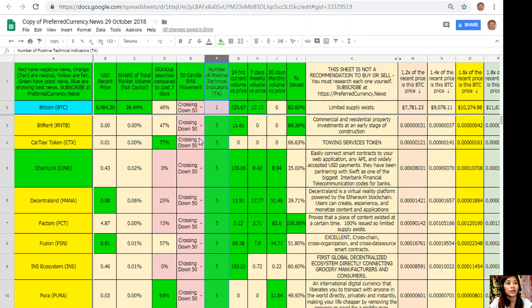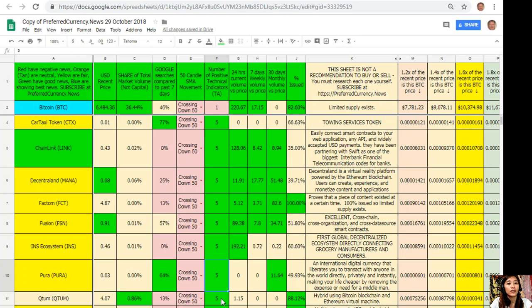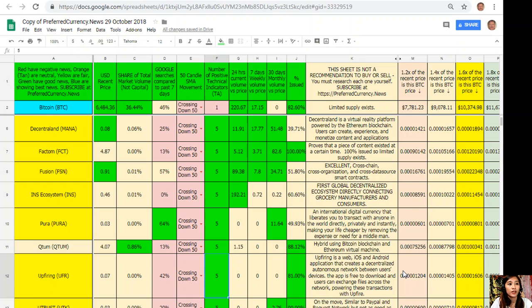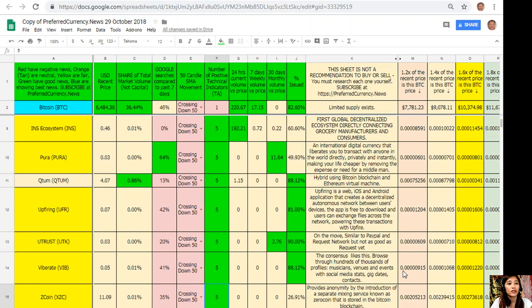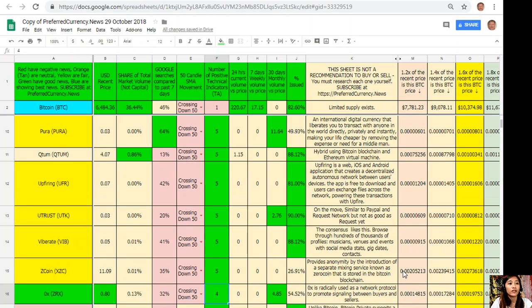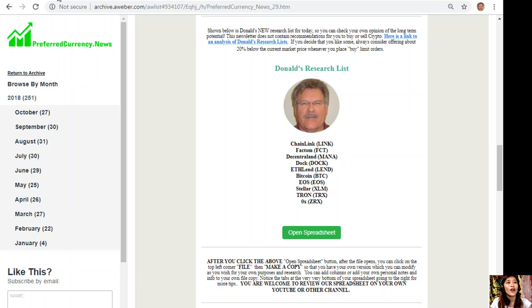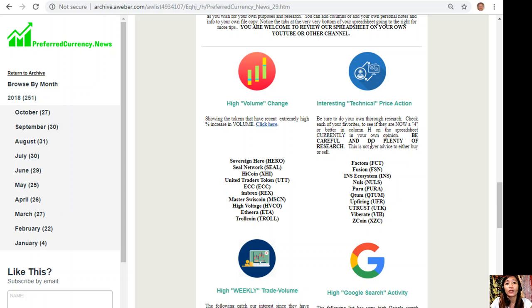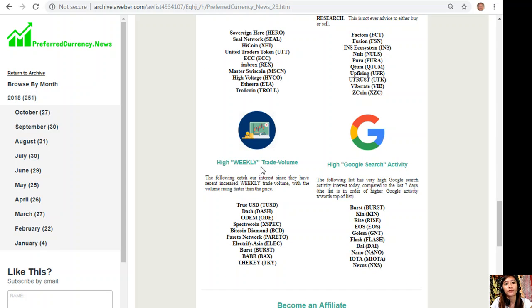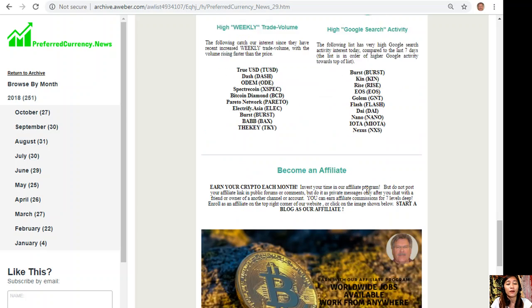Such as BitRent, CarTaxi Token, ChainLink, Decentraland, Factom, Fusion, INS Ecosystem, Pura, Qtum, OPFiring, UTrust, Vibrate, ZCoin. Those are the tokens that have the most number of positive technical indicators. Also, here on each issue of the newsletter shows you a list of the names of tokens or coins that have high volume change, interesting technical price action, high weekly trade volume, and high Google search activity.